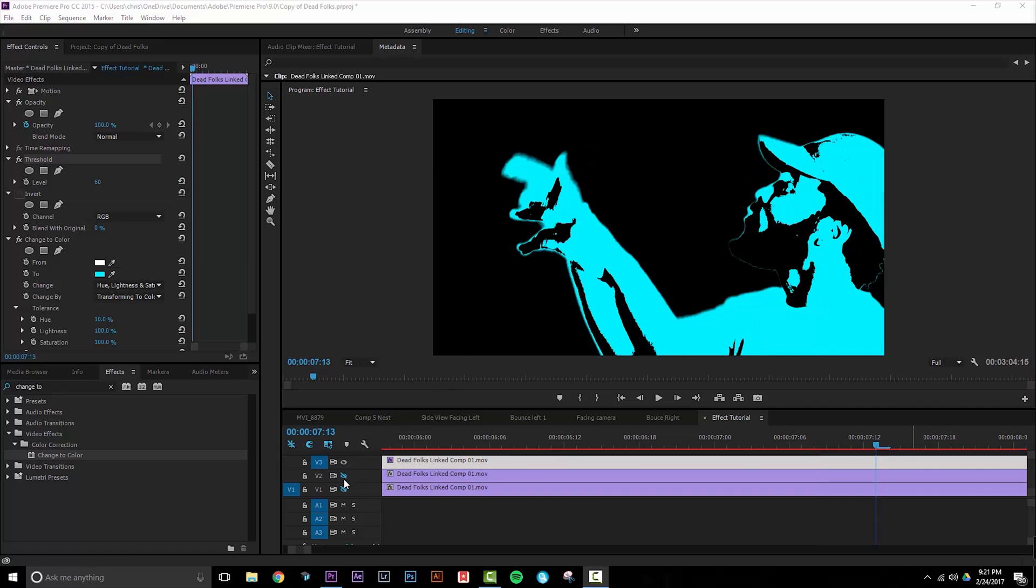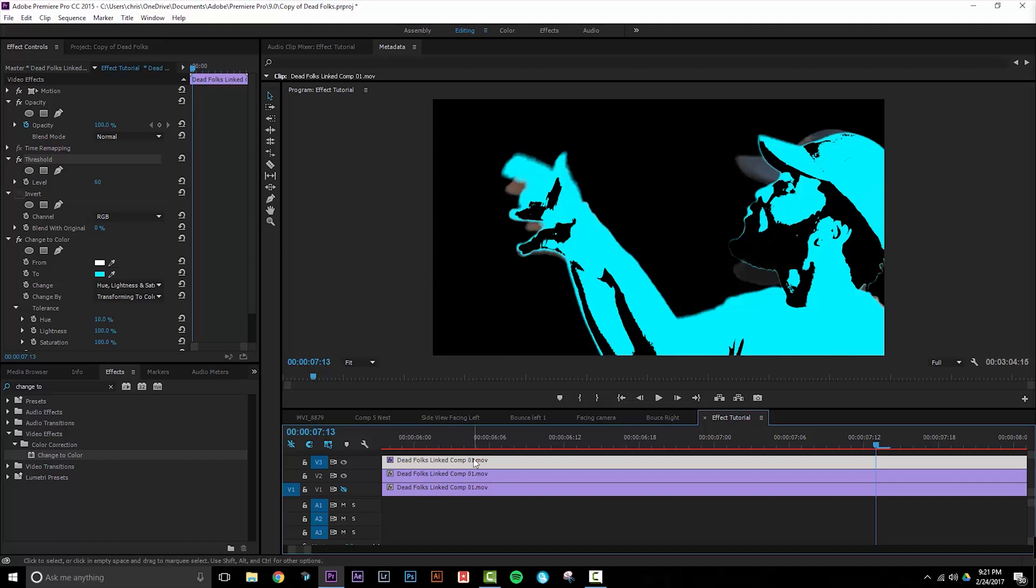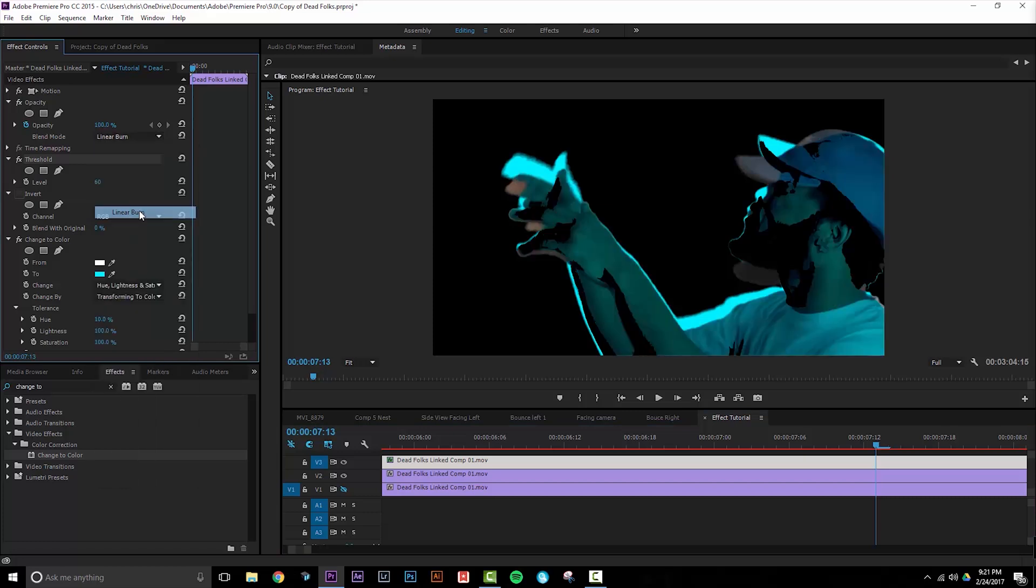Going to unhide it down here and what we want to do is make this top layer start to blend interestingly with the layers below it. So with this one selected we're going to go back to the Opacity tab and select Linear Burn. As you can see you're going to get an interesting effect being able to see through to the layer below it. Once we add color effects to these bottom layers the effects will get even crazier.